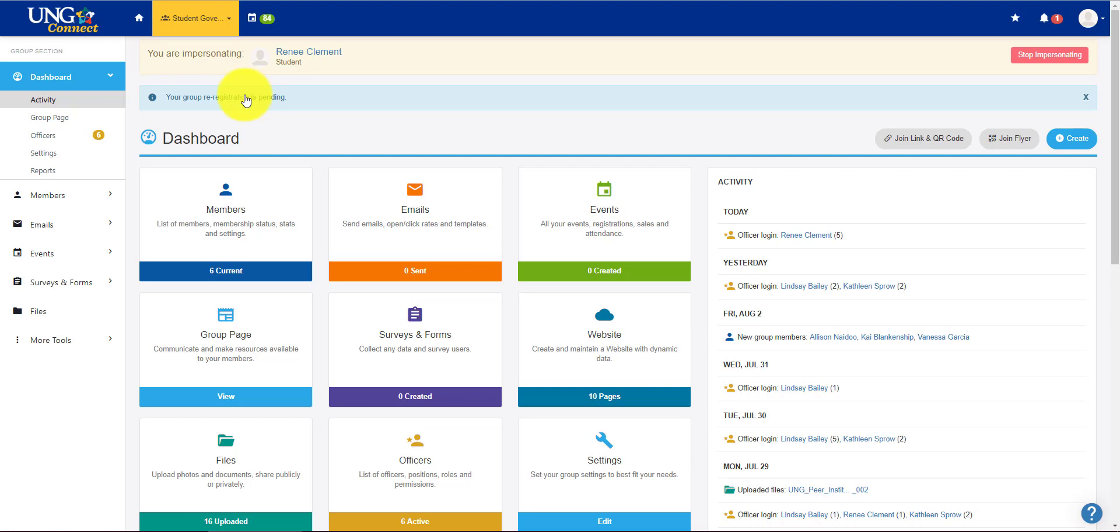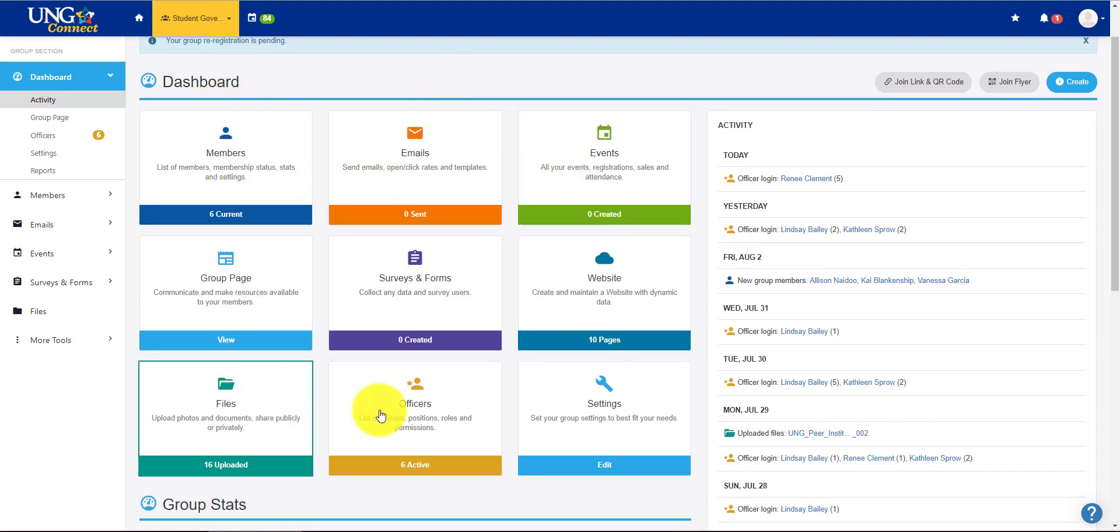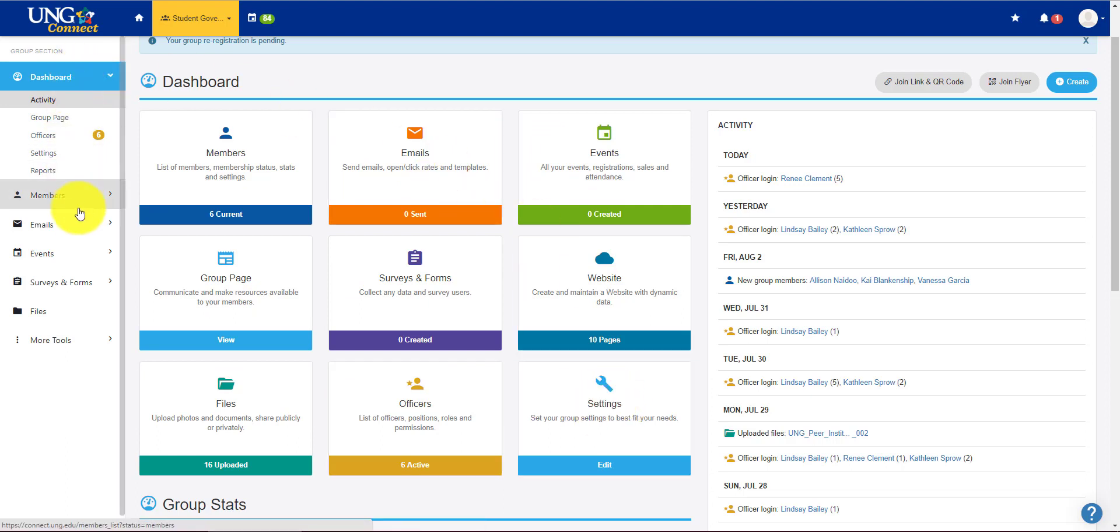So regular members aren't going to see this but this is a way you can kind of get a quick shot of all the tools that you can use as an administrator. All of these tools can also be found on the left side over here.